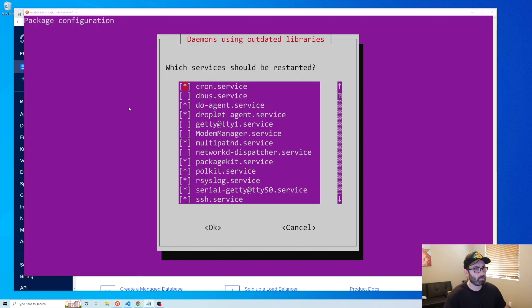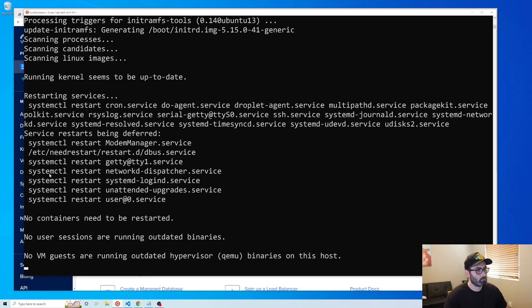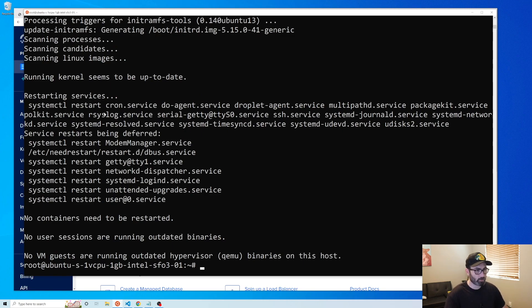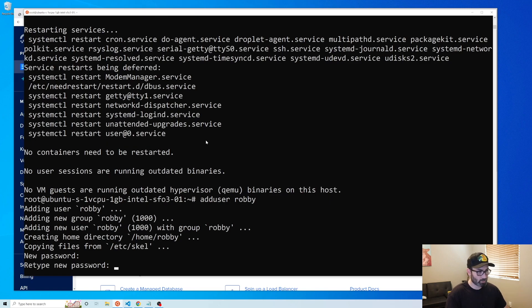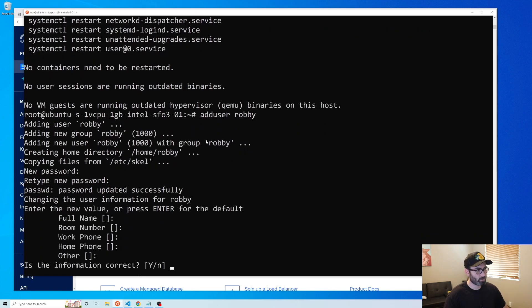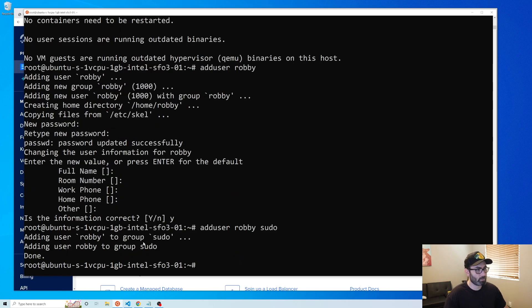Once the upgrade finishes, hit tab and OK to get past the prompt. Now we're going to create a user — run adduser robbie (or whatever you want to call it), give it a password, and skip through the name fields. Then add that user to the sudo group with adduser robbie sudo.